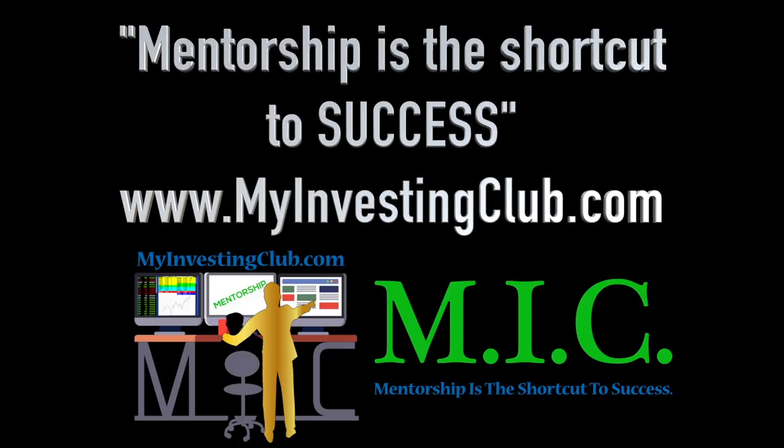Hey traders, this is Tosh. I go by tbradley90 in the MyInvestingClub chat.